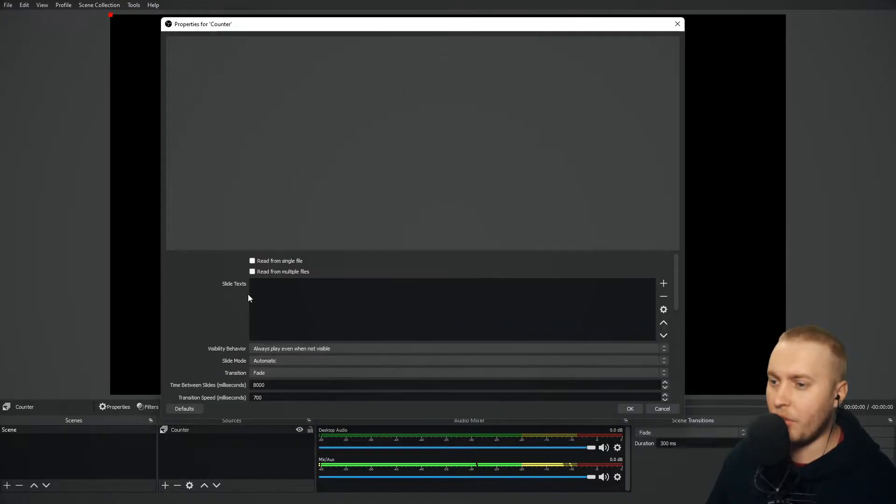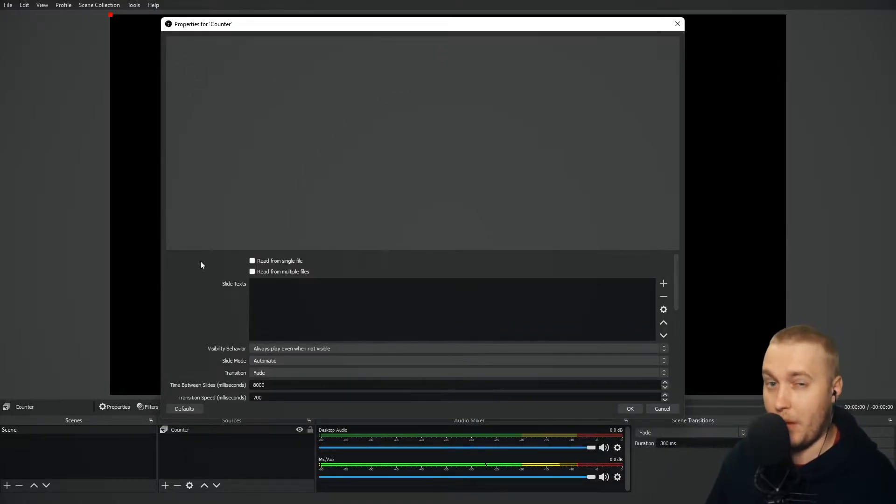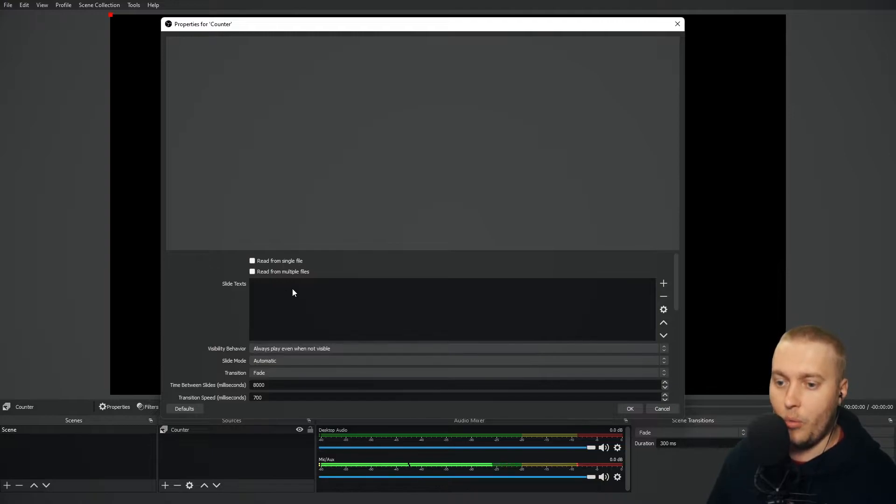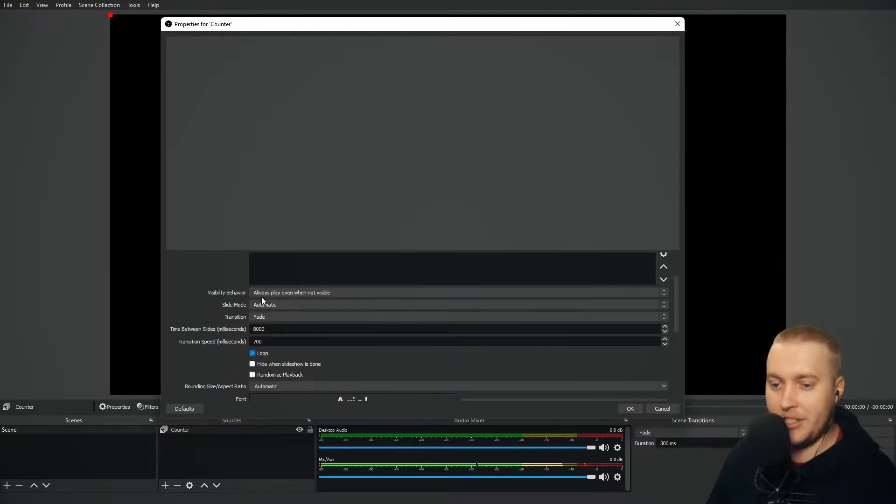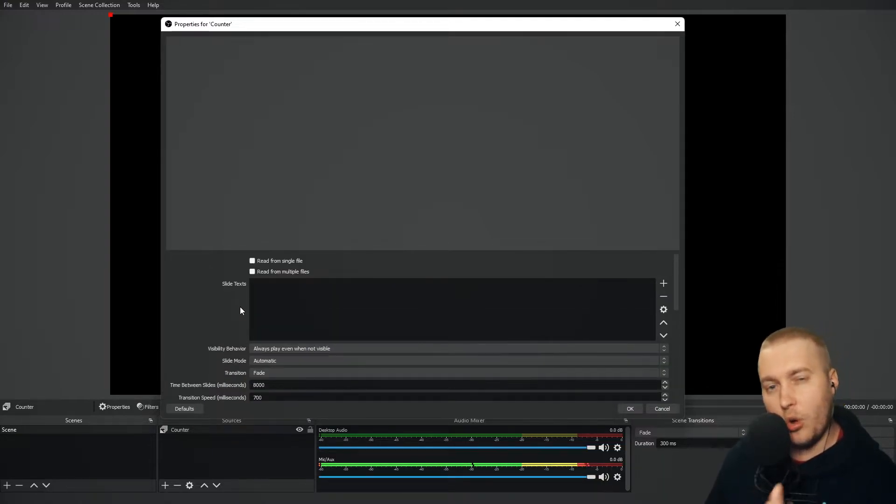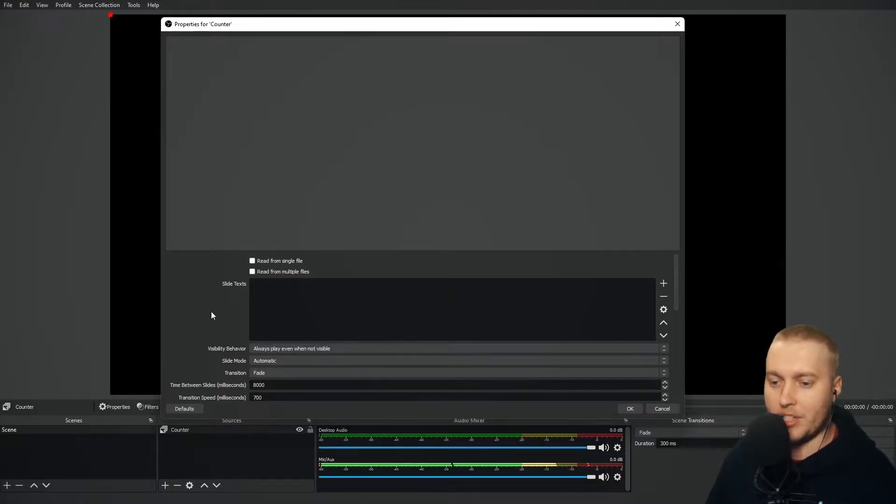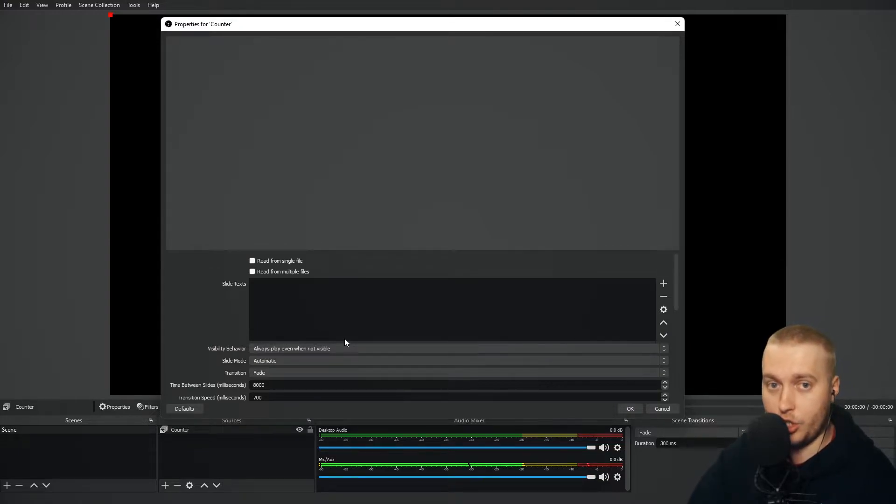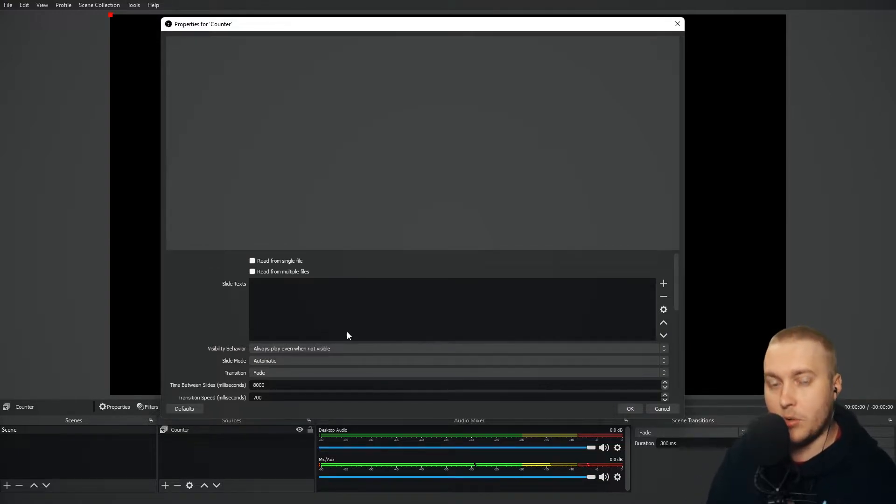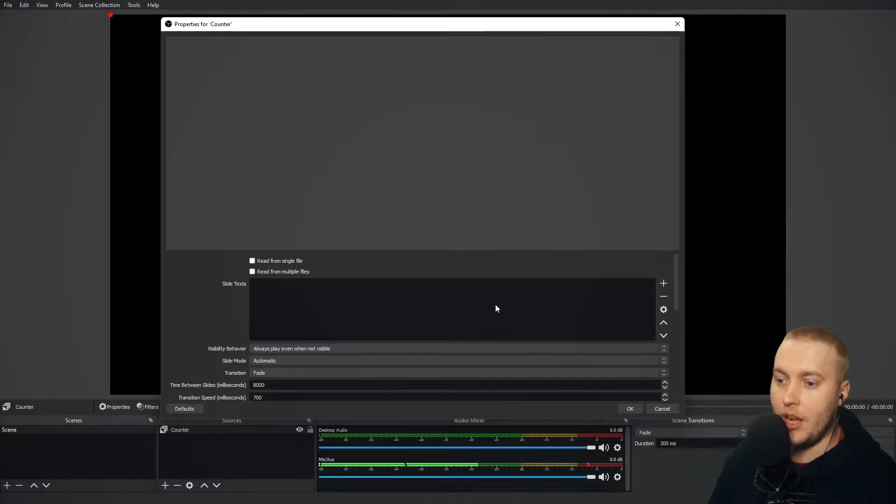Now we've got a menu, which is pretty similar to the menu that we had in Image Slideshow. We've got Slide Text, Visibility Behavior, Slide Mode Transition. Let's go one by one. Let's go Slide Text. So in this box here, I'm going to tell the source what texts I want to show to my viewers, and they're going to show up as different lines.